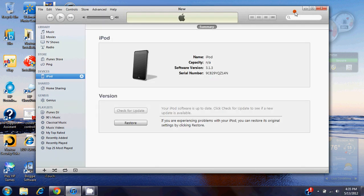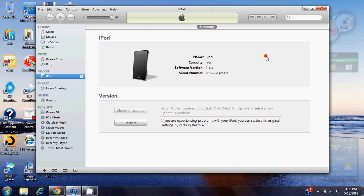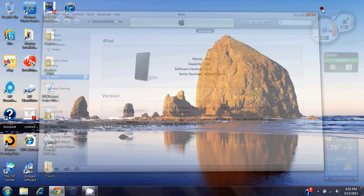However, there is a way to get your songs off. I'll put a link in the description for the program that you need, it's called iExplorer. Now this is what you're going to want to do: download and install iExplorer, make sure you have the iPod hooked up and iTunes isn't open.